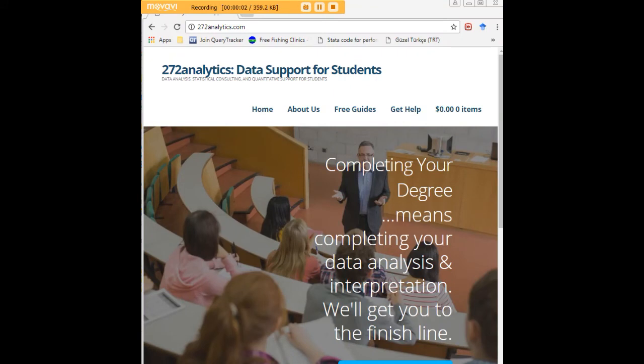I hope this tutorial was helpful to you. And I would like to invite you to visit 272analytics.com for access to all our free statistics tutorials in Stata, SPSS, R, eViews, and Minitab.